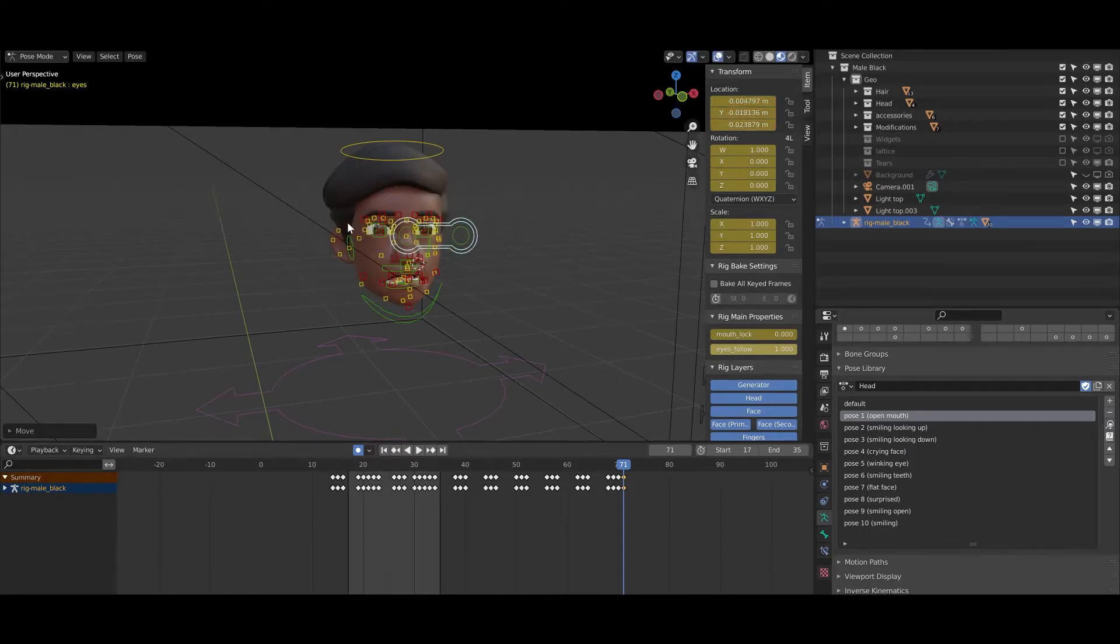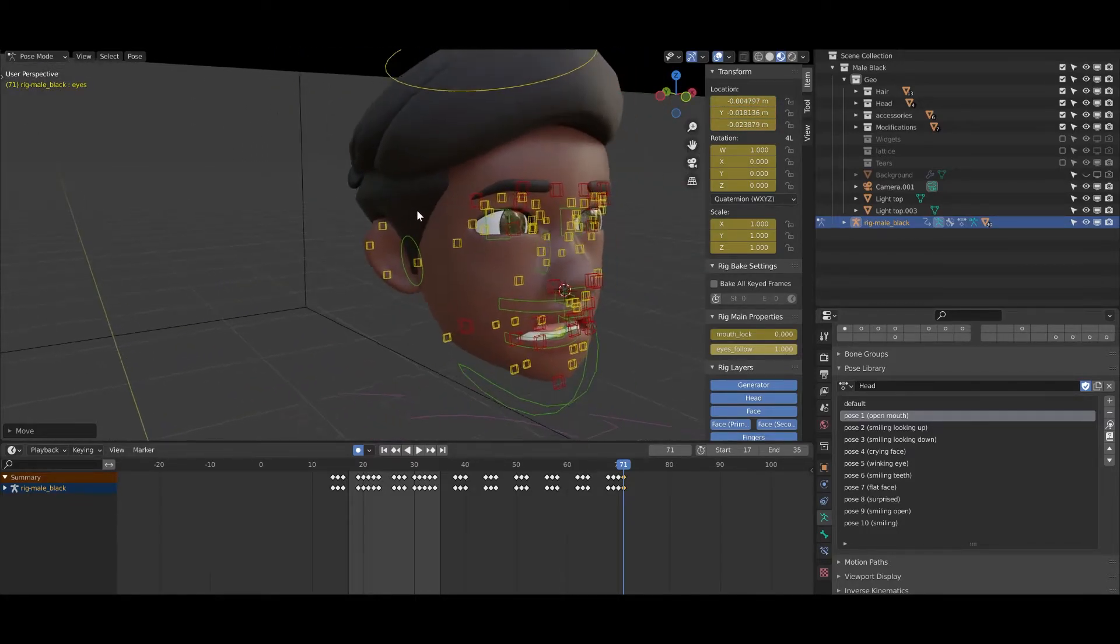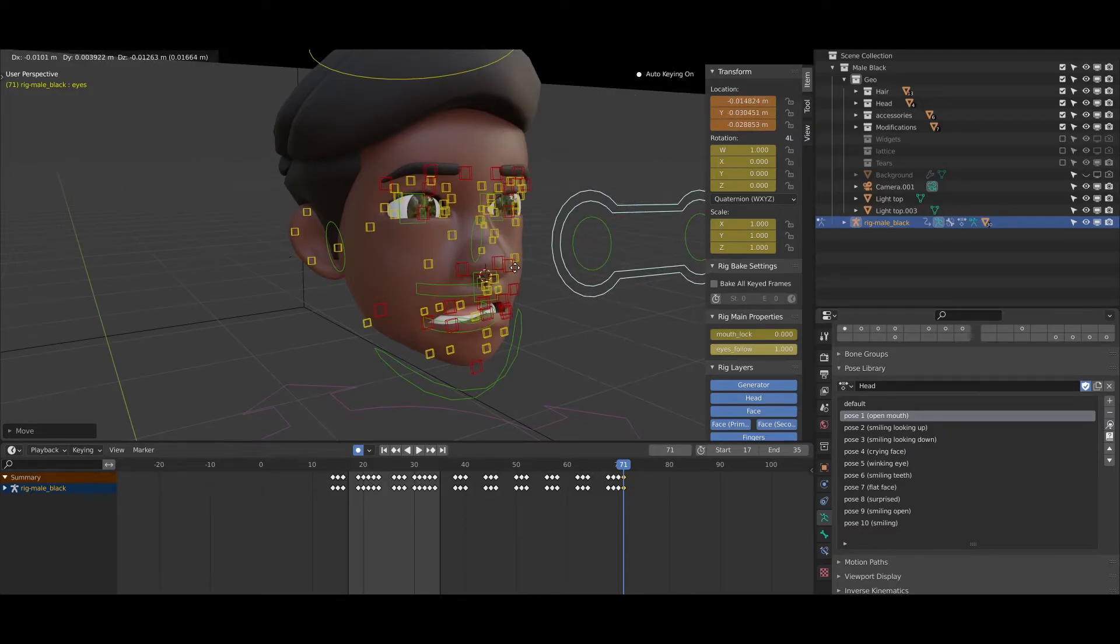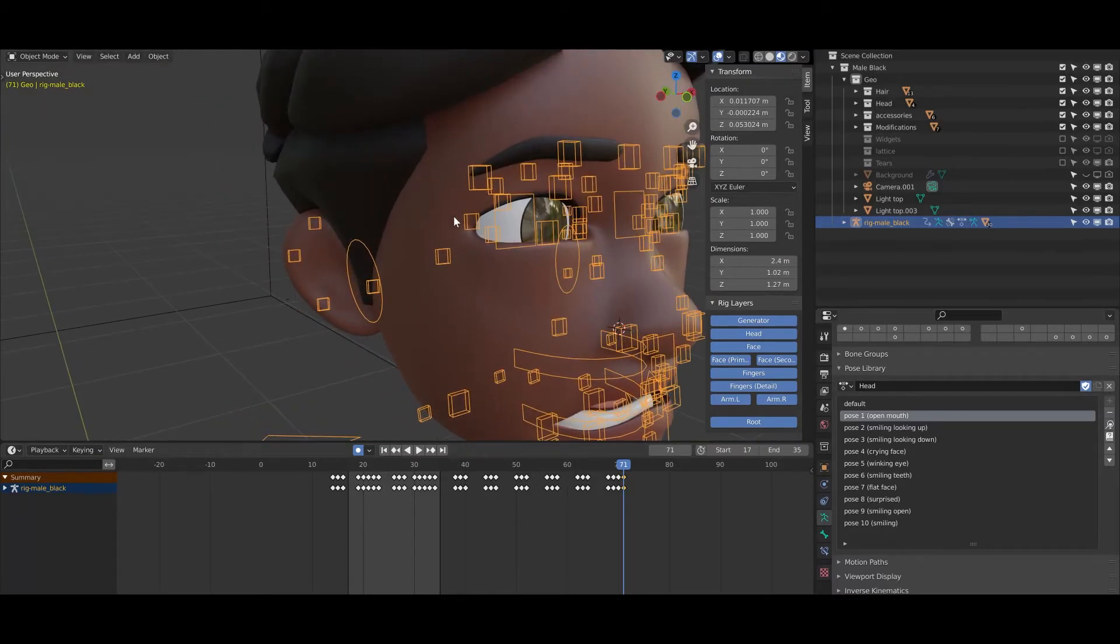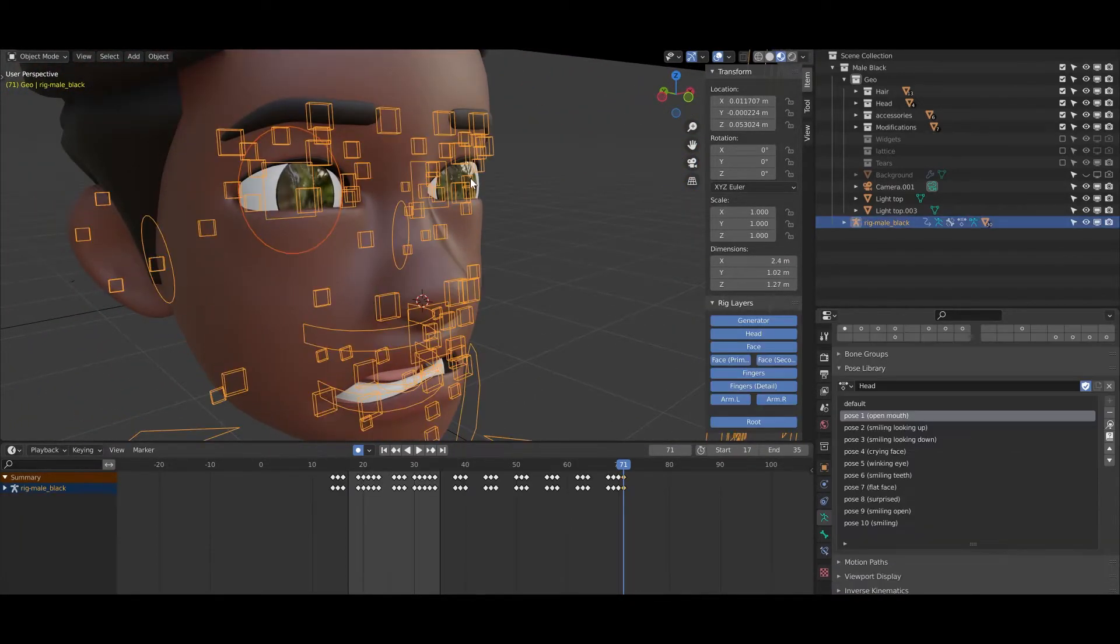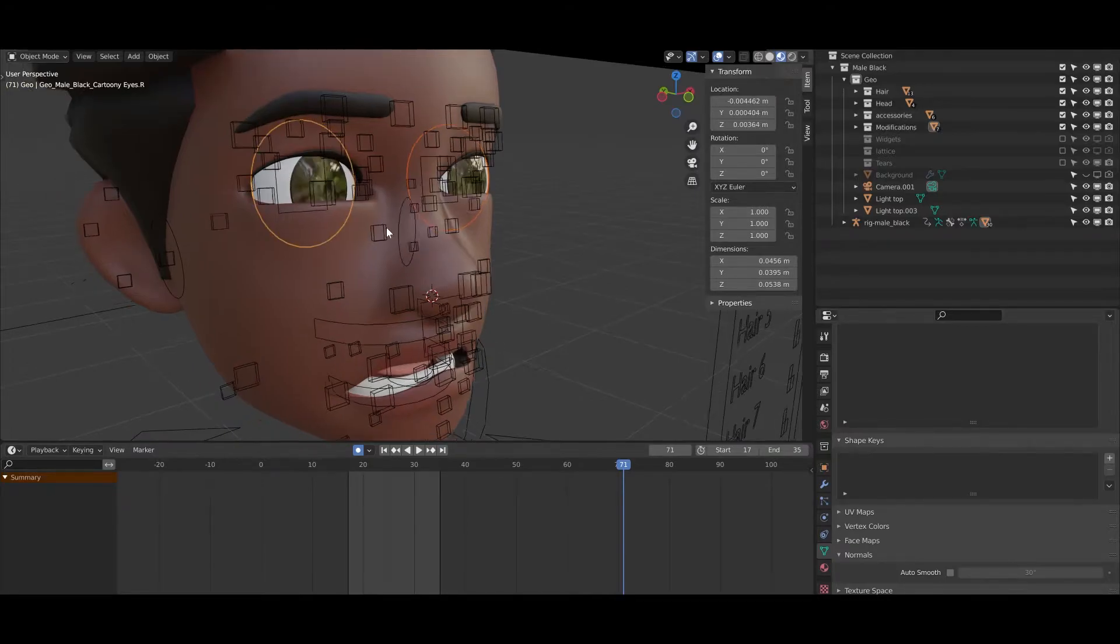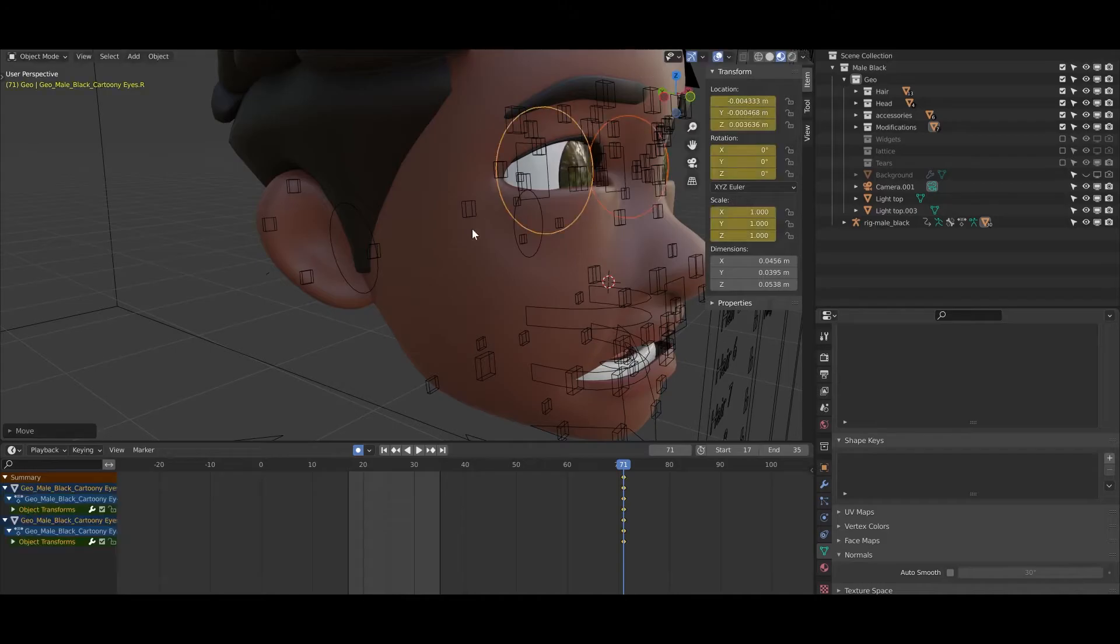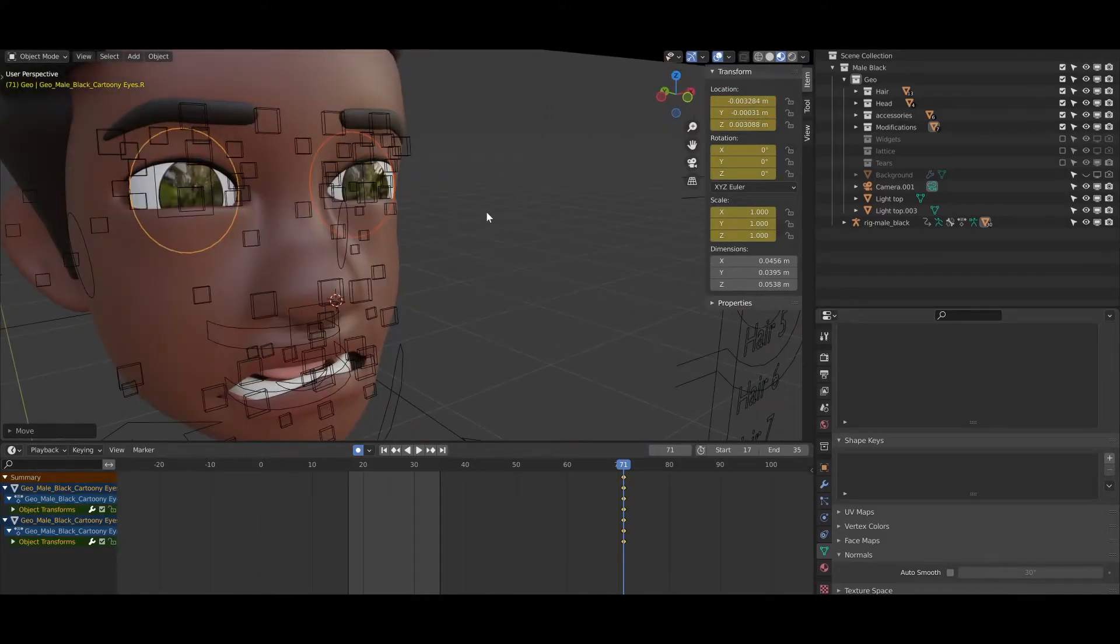One thing what is important to mention is that sometimes if you have an extreme pose and you see that the eye is not working well, that means you just need to click on the eye and maybe move it forward or backwards, like with the G-Y or G-X, G-Z, and so on. So you can just move it. If I click on the G, I'm using the move tool.